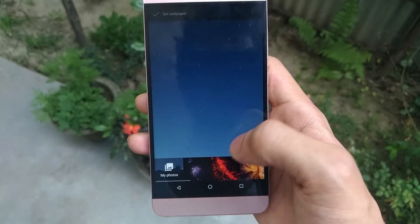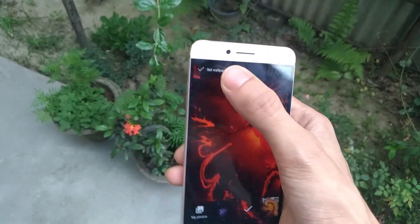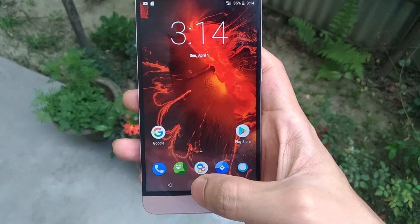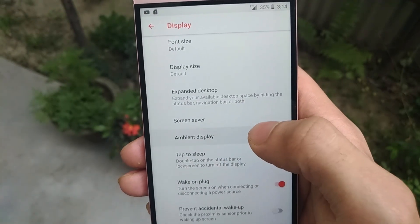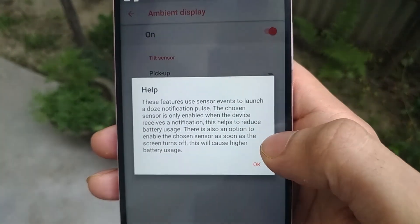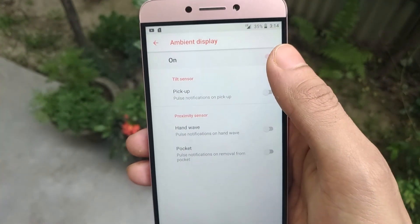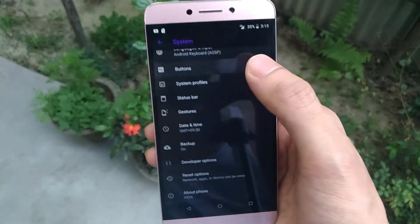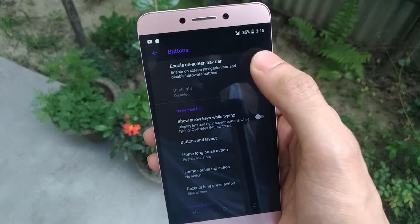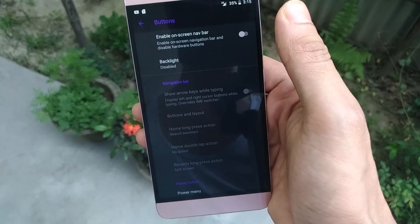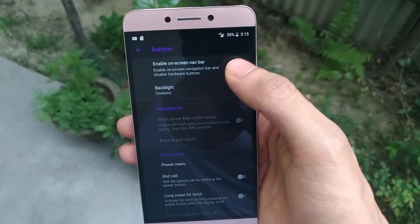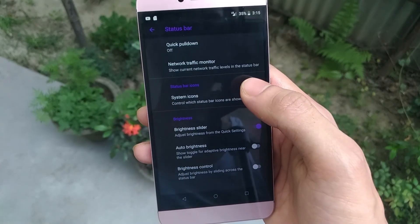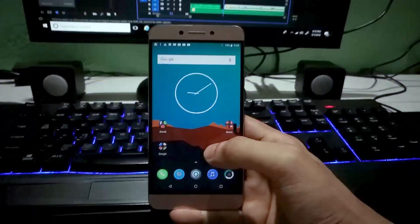Speaking of wallpapers, LineageOS has moved from material wallpapers and they have added some cool new wallpapers with this ROM. Ambient display is also present here — the feature present in most Motorola phones — but in my case this feature does not work well. You can opt for on-screen buttons by going to System in the settings menu, but there is no clock-in-center option in the status bar menu like LineageOS 14 for the same device.